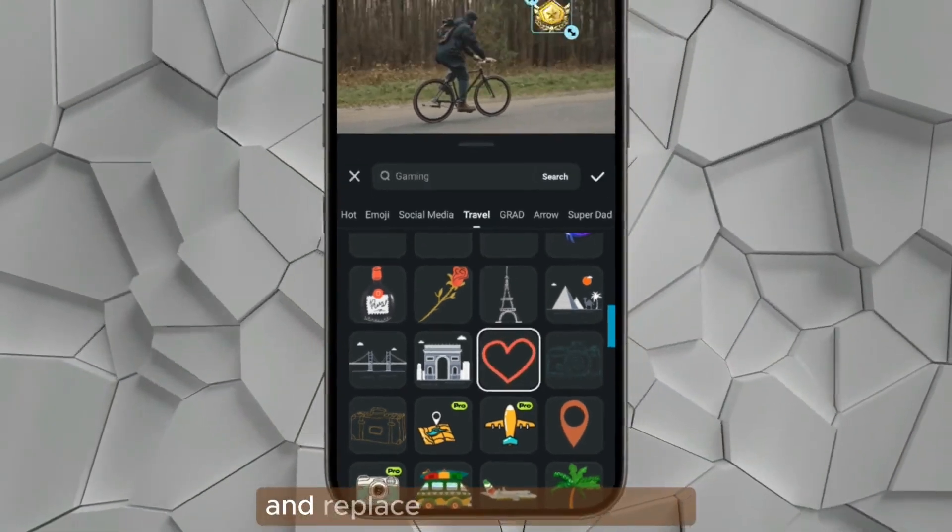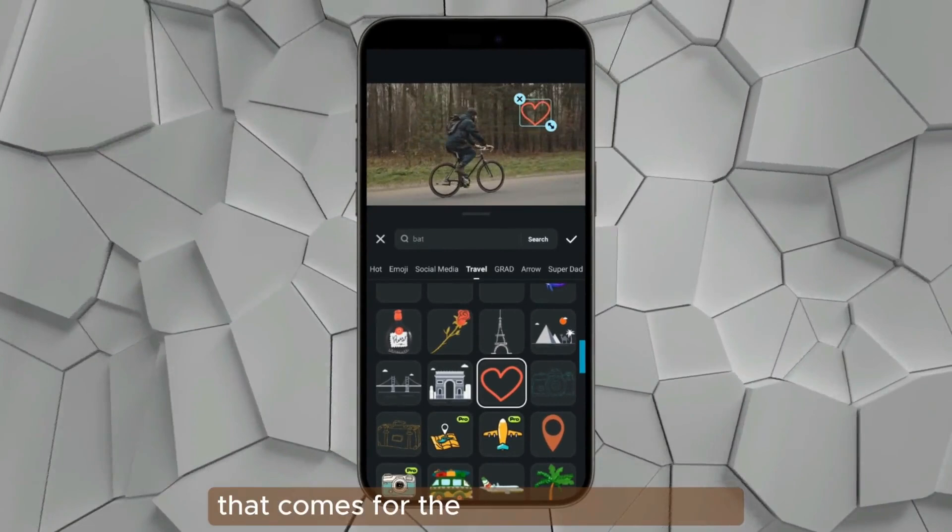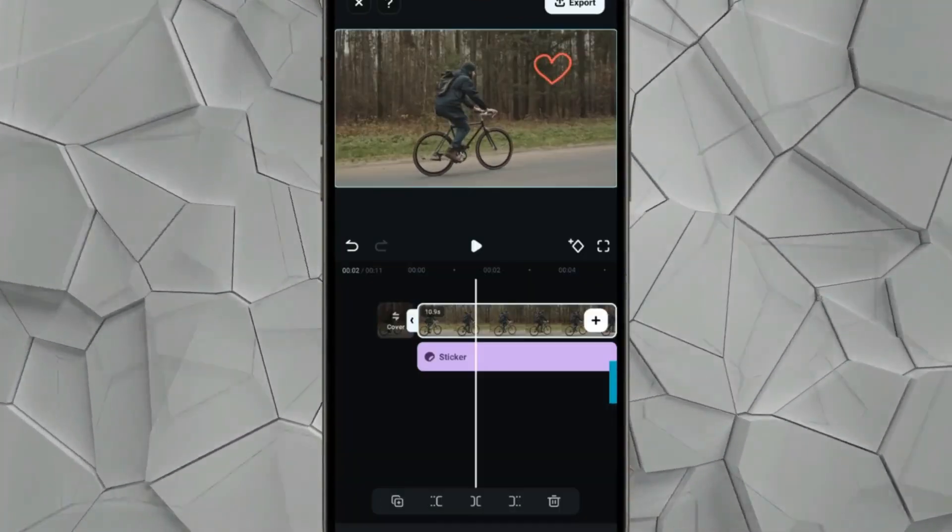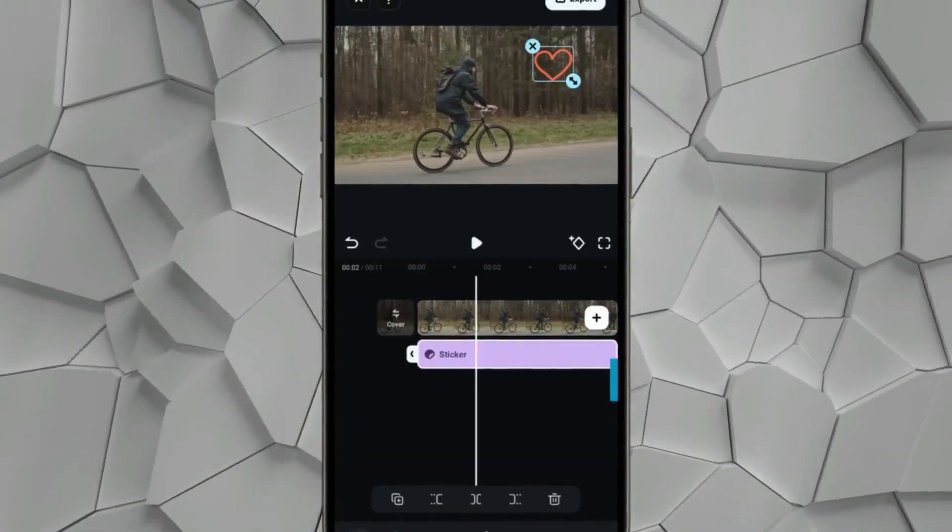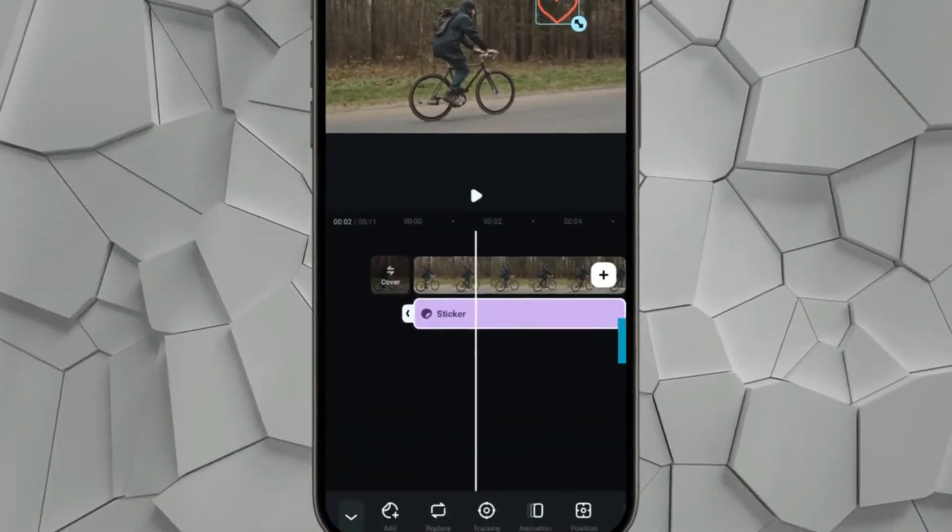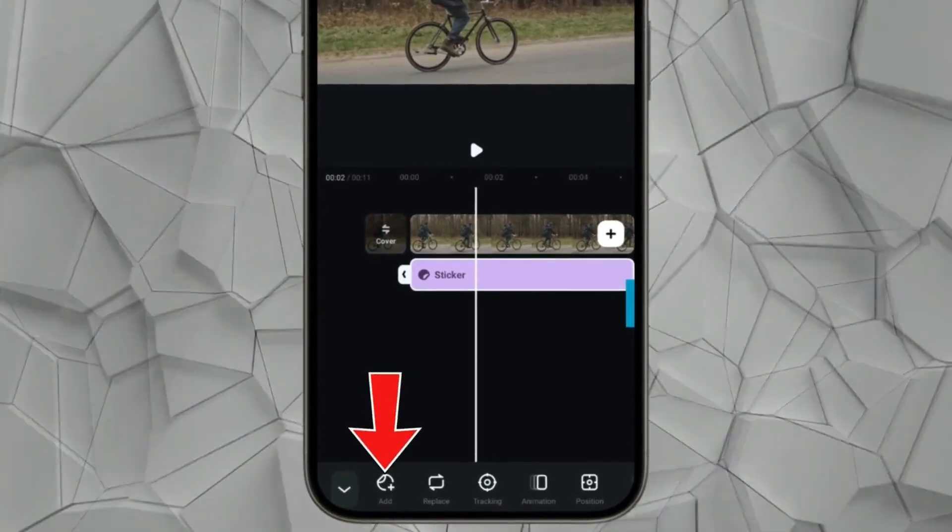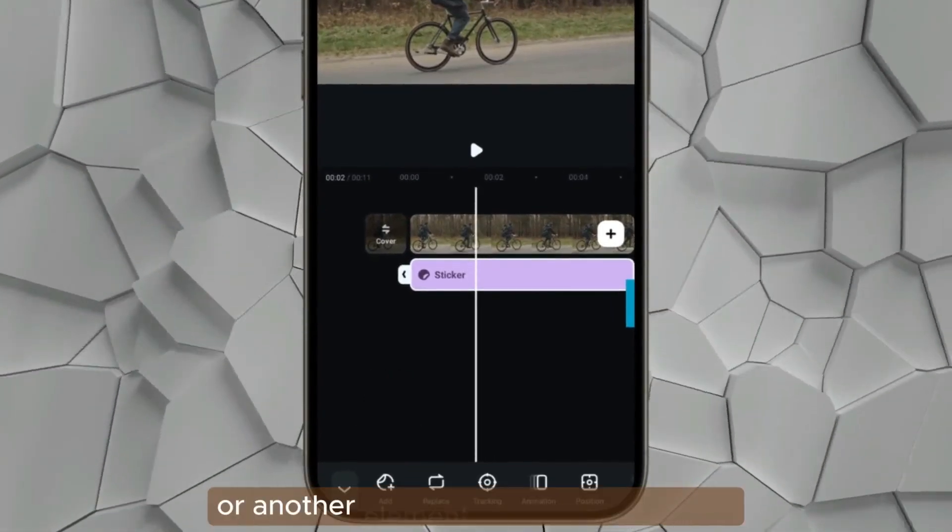Another very important thing about this feature is you can actually add another subject or another element to be tracked again on a subject. So in this case I'm just going to look right here and maybe search for an image.